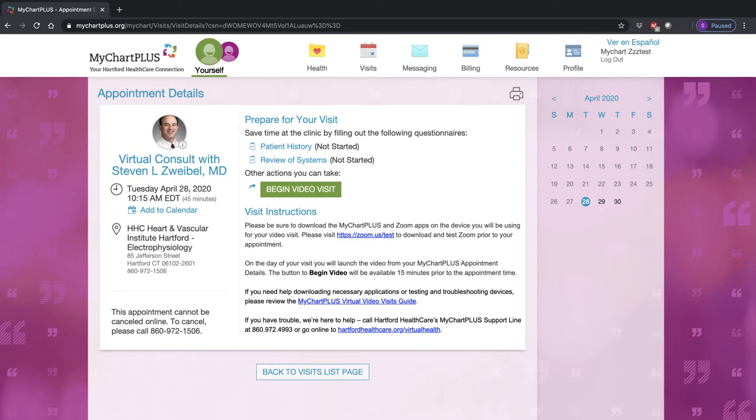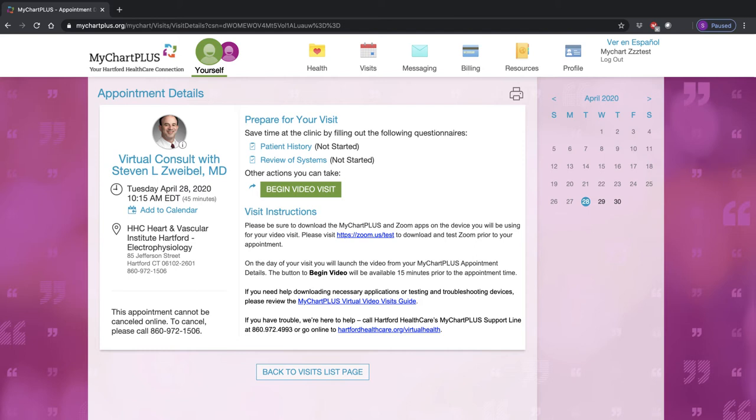Click on the green Begin Video Visit button to start your visit. This button will become available 30 minutes before your appointment start time. Your provider's office will notify you how far in advance of your appointment you should sign into your video visit.